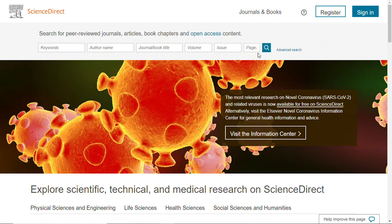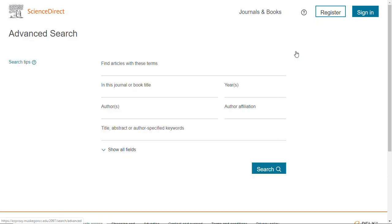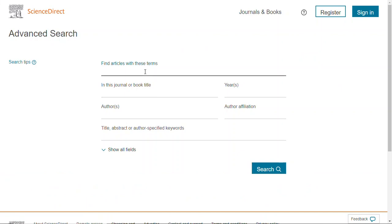When you first come to this page you're going to see this advanced search option next to the set of basic search options. When you click on that, unlike other databases where you see multiple lines, you only have one field to insert your terms. To make this search really effective, you need to use parentheses. I'm going to use parentheses for "the opioid crisis" and "opioid epidemic." You still need to include quotation marks for phrases, and you need to capitalize the ORs and the ANDs.